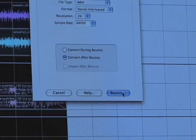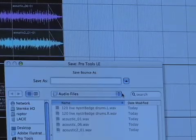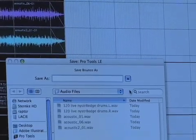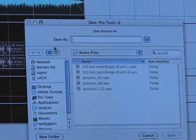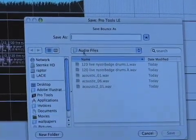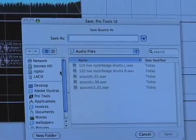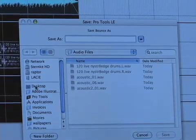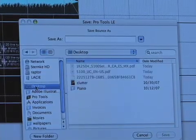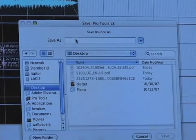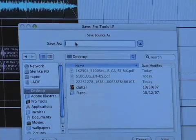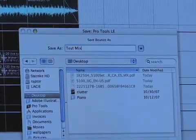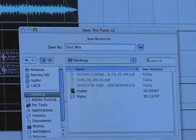When you're ready, just hit Bounce. It's going to ask you where you want to save it. The default place is in your Audio Files folder inside your session, but let's say I just want to save it on my desktop. It's a good thing to always name it — 'Test Mix' or just the name of the song.